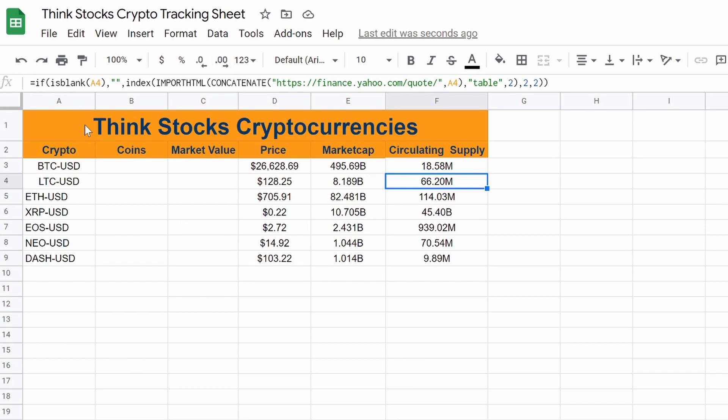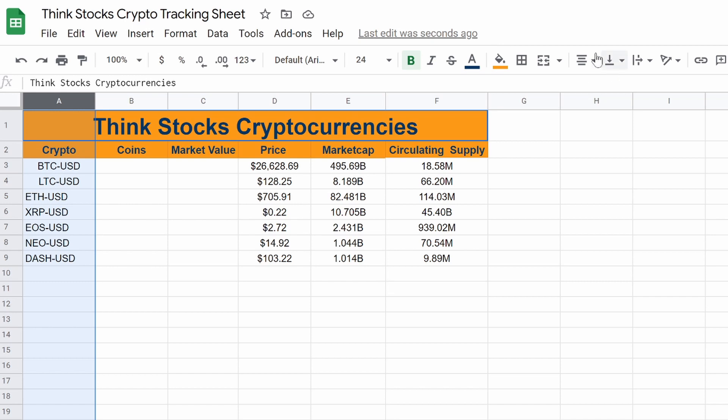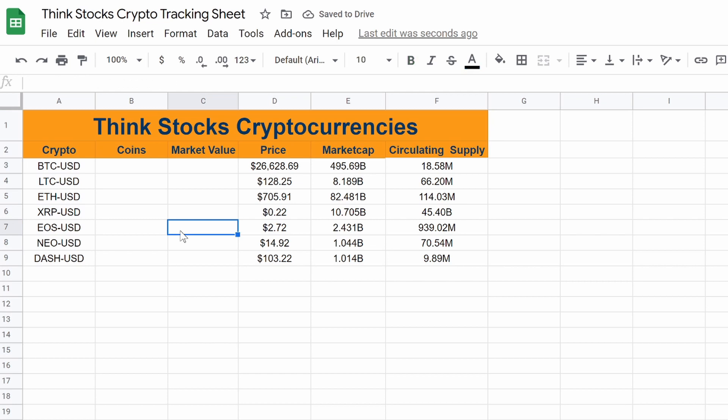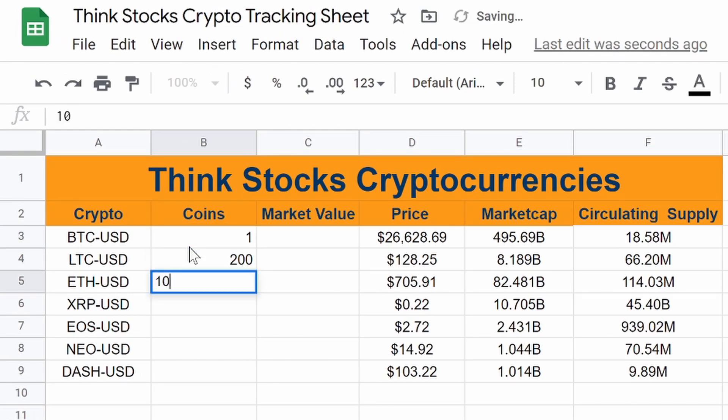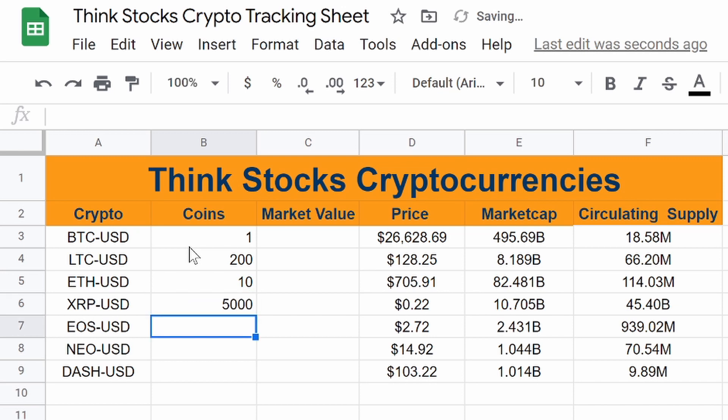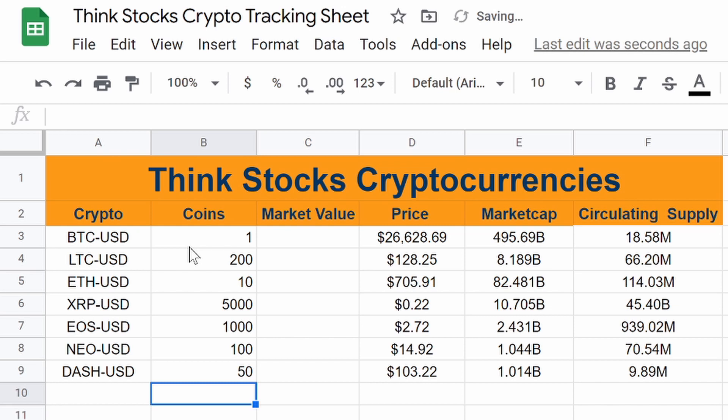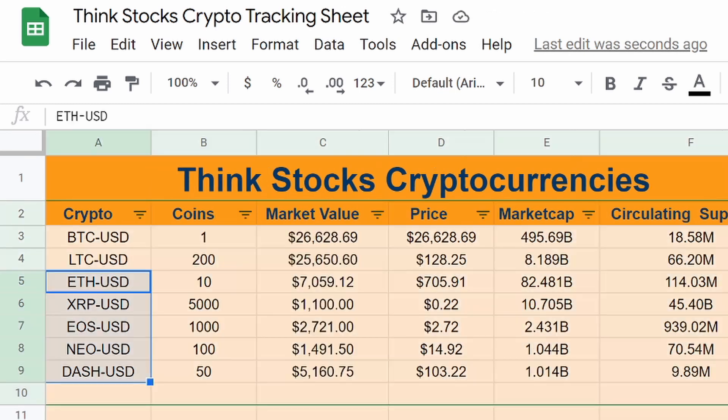So now we're almost done with at least plugging everything in. So then we can have a fully functioning tracker, and then we can start to add in some charts. So now we need to do market value and coins. Let's say we own 1,200, 10, 5,000, 1,150. All right. That's just making it exactly the same for what I already have over here.